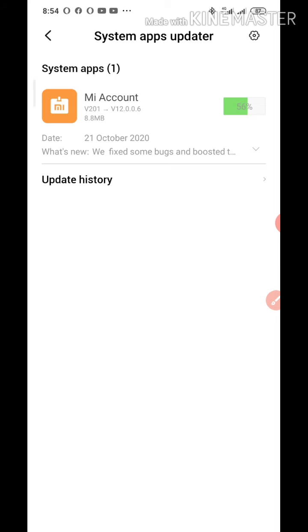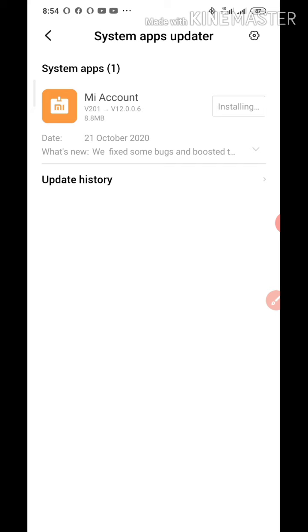Once the apps are updated, you might not experience the issue again. If the issue continues and is not resolved or fixed, then you can go for the second method.